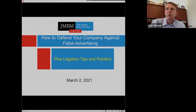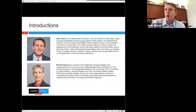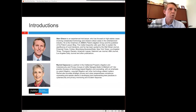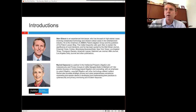Good afternoon. We're going to be talking about how to defend your company against false advertising, with some takeaways at the end for avoiding false advertising claims as well as some litigation tips. I'll be conducting the webinar along with my colleague Rachel Kaposha. I'm a trial attorney focused on complex patent cases as well as technology and entertainment cases.